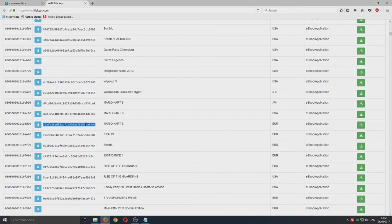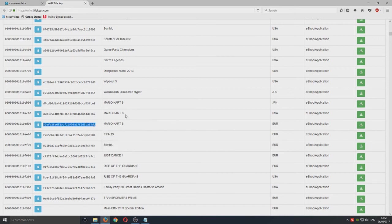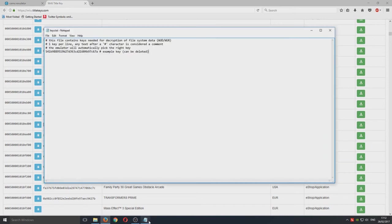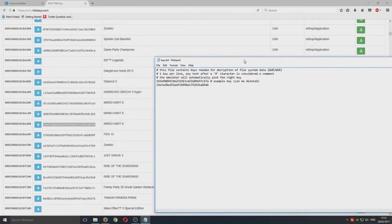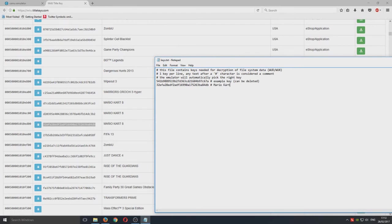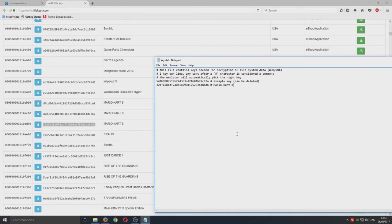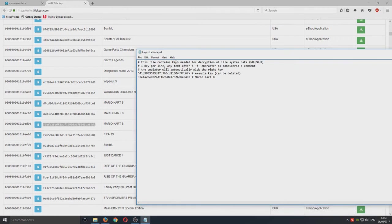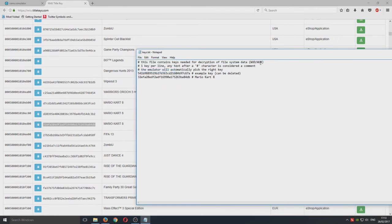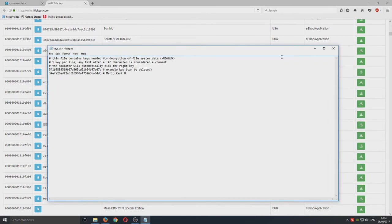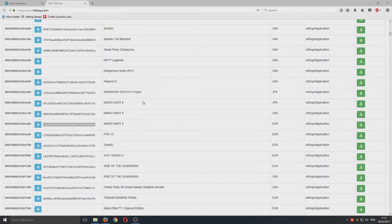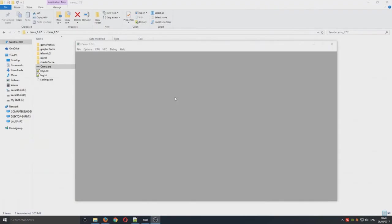You need to copy this code here which is the key and we're just going to paste it below and you can now do a hashtag and then you can just put Mario Kart 8. That's just so you know what that key is for. When you end up getting a massive list of keys you don't want to go getting confused of which one is which. We're now going to save that file and close that text document.